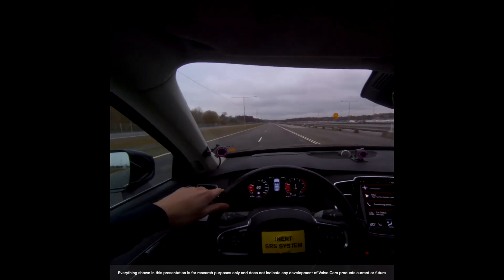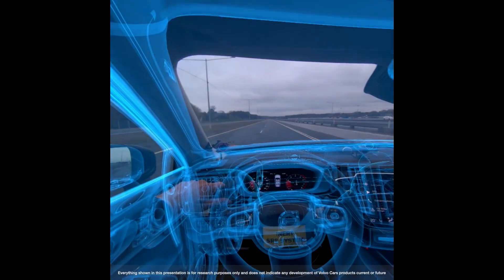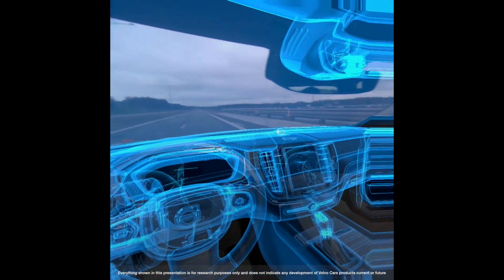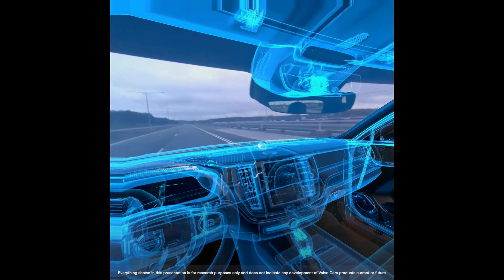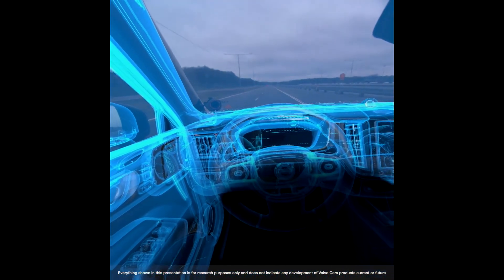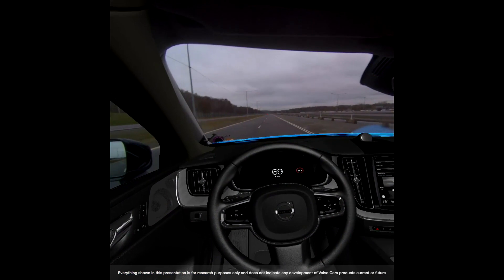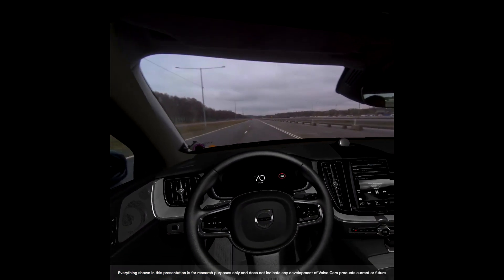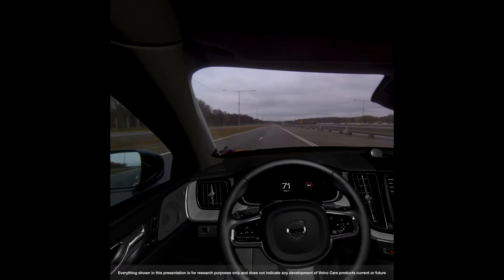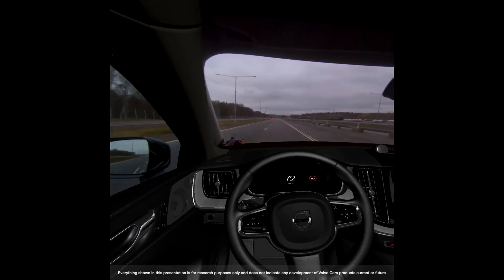Now we're going to do a transition from this physical XC90 to a virtual XC60 through this blue transition. Now we can see the XC60 building up, with the correct speed injected from the car into the virtual content, along with the steering wheel movements.